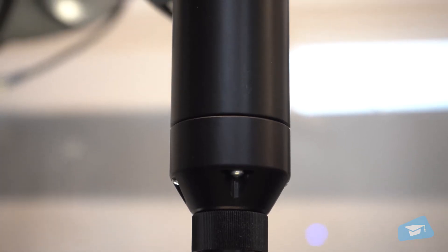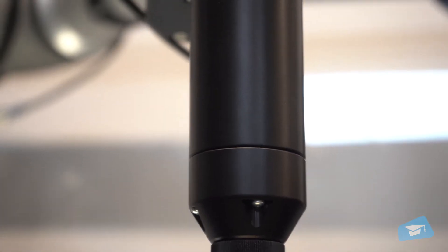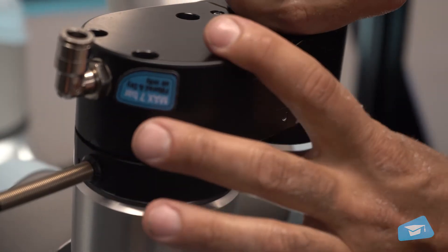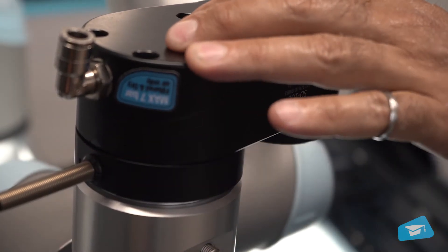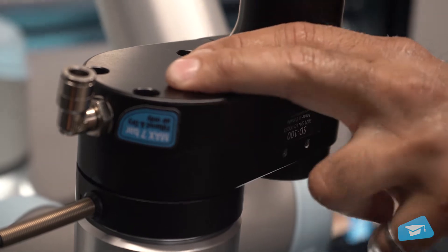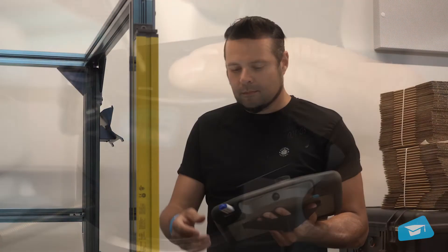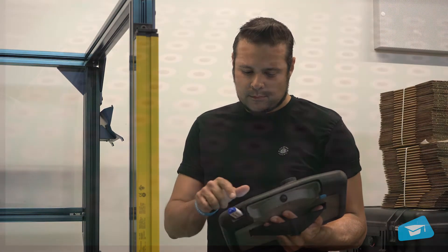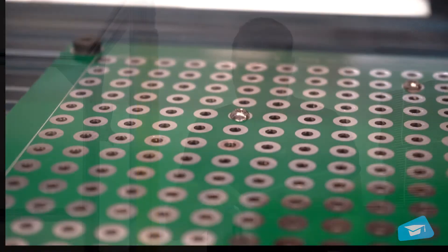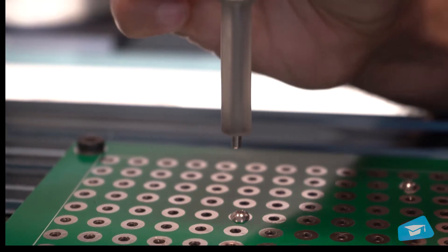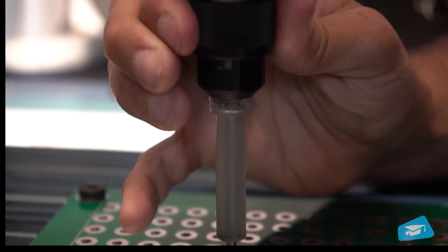Welcome to the Roboteek screwdriver setup video. In the previous lessons, you learned how to install the screwdriver on the robot and how to install the UR caps. Now, let's adjust the screwdriver for use with a specific screw type.